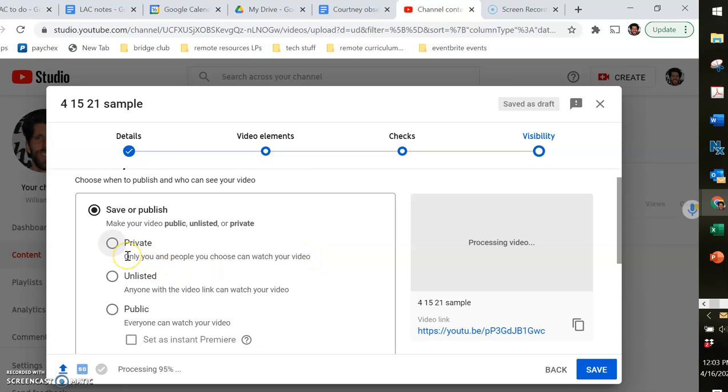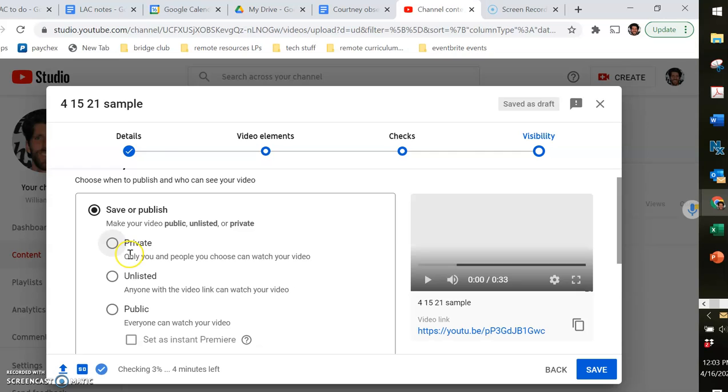In my somewhat limited experience with it, but I have tried it a couple times, some of the people I privately shared it with were able to access the video and some people were not, so I prefer to go with unlisted or public.